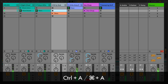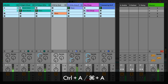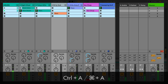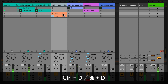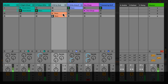You can select all the clips in your set by pressing Ctrl A on a PC or Command A on a Mac. You can duplicate the currently selected clip or clips by pressing Ctrl D on a PC or Command D on a Mac.